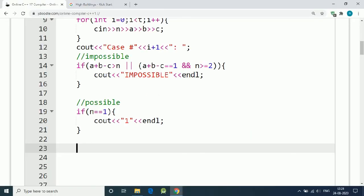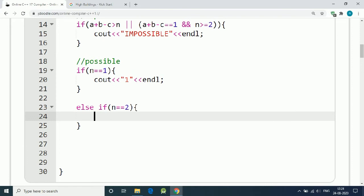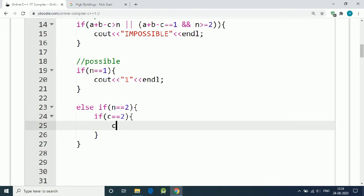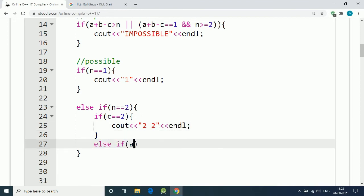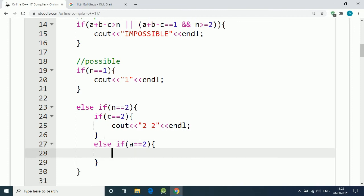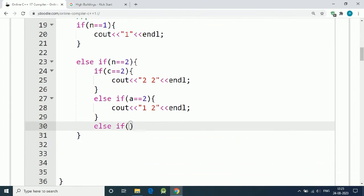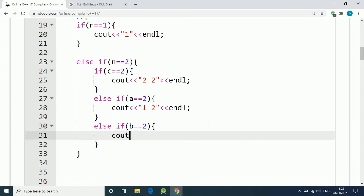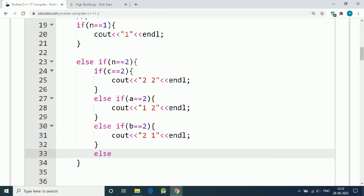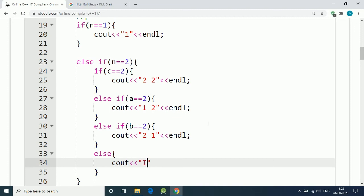Let's code the N equals two case. We use: if C equals two, output '2 2'; if A equals two, output '2 1'; if B equals two, output '1 2'. If anything else is given for N equals two, we print 'impossible.'